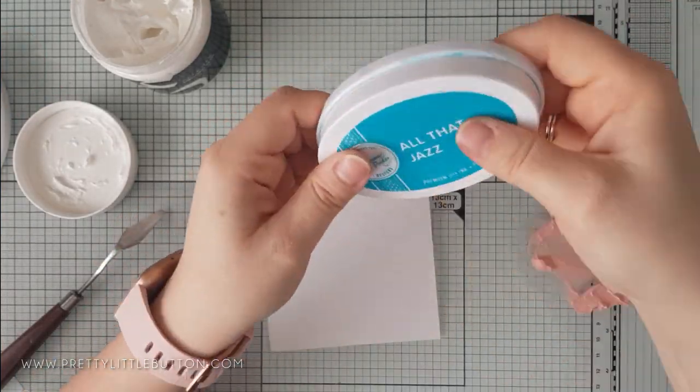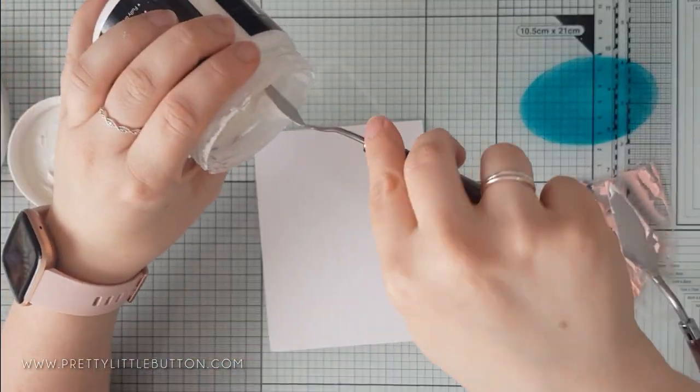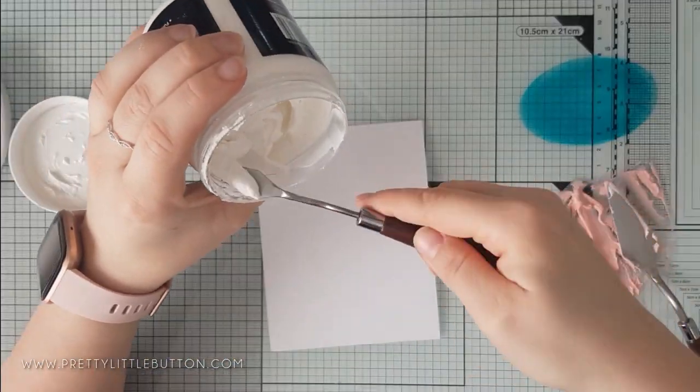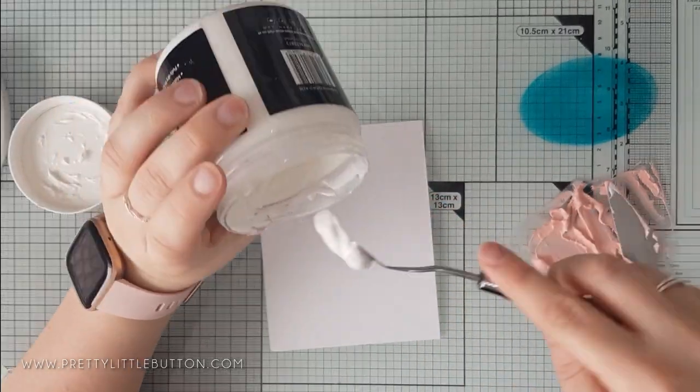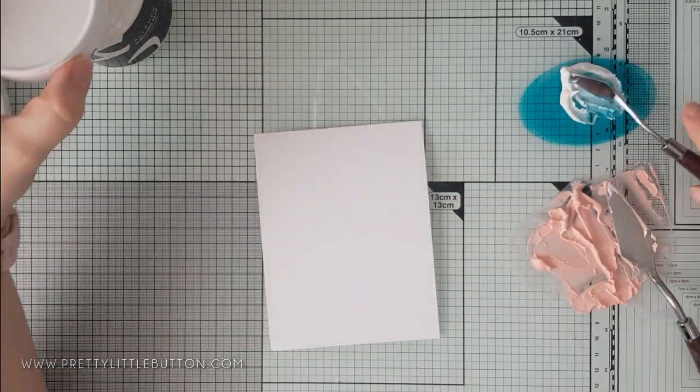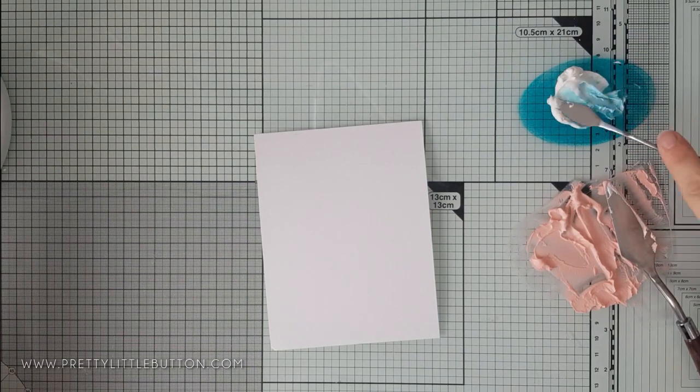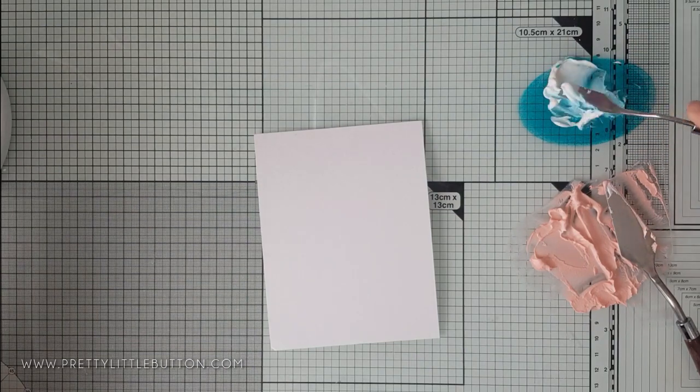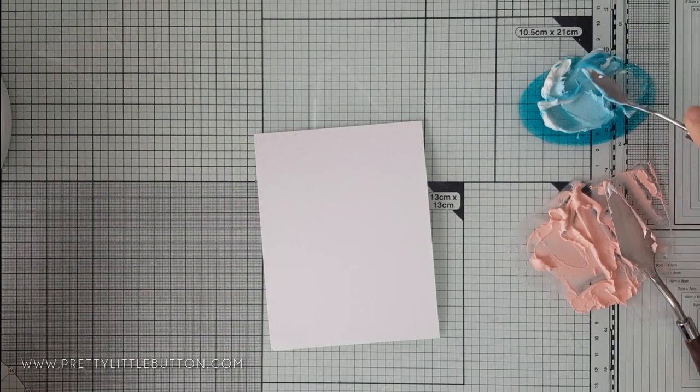For the second colour, I'm using all that jazz and I'm just mixing it in in the same manner. For all of the cards today in the video, I went for a coral teal combo and I really loved how they all turned out in the end.